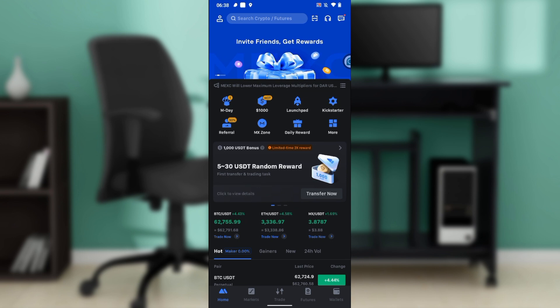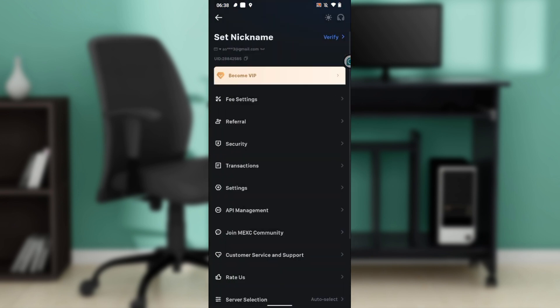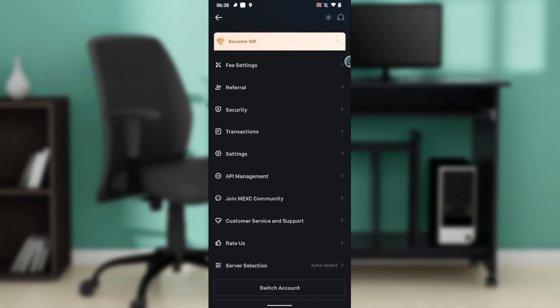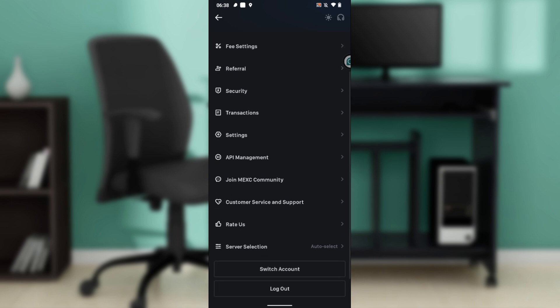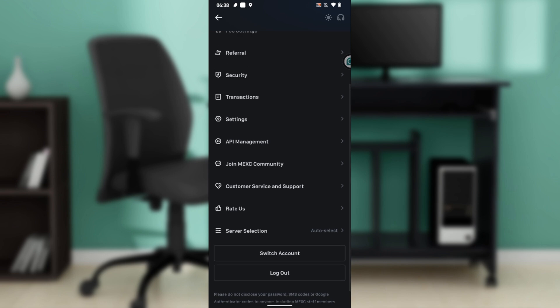From this home page, head over to the top left corner of your screen where you have your profile icon. Go ahead and click on that. Once you click here, it takes you to this window where we have a couple of features which include fee settings, referral, security, transactions, settings, API management, join MEXC community, and customer service and support.